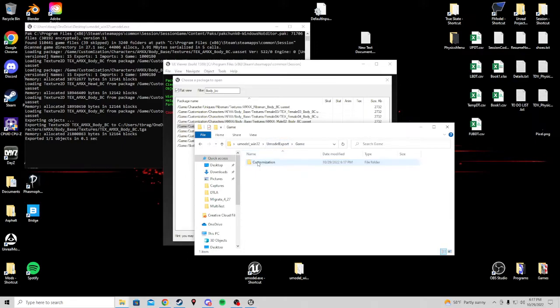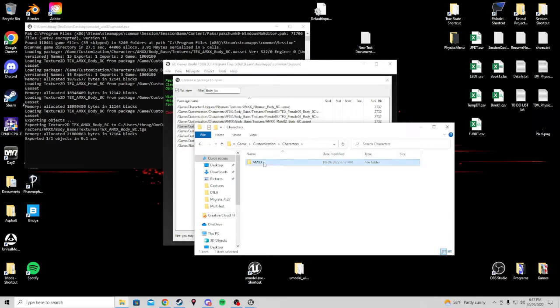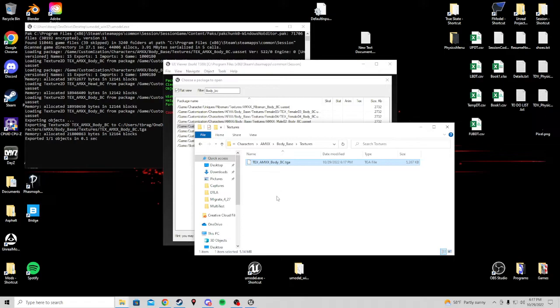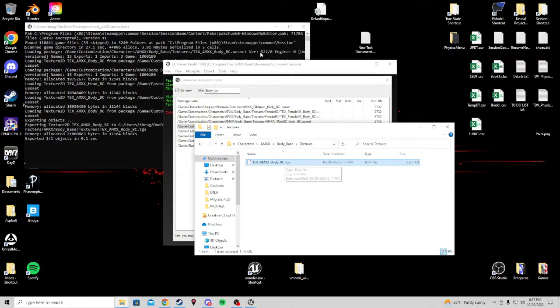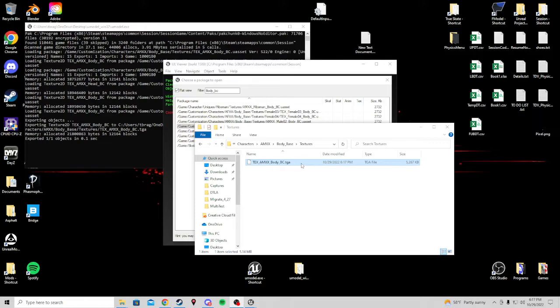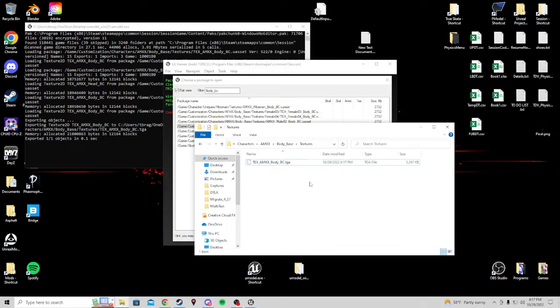Game, customization, characters, AMXX, body base, textures. Just like we navigated. And here's our body. It exports in a TGA format. It does not need to be replaced in a TGA format. So editing something like this can be done. I will show in a later tutorial. But this is how you export files.